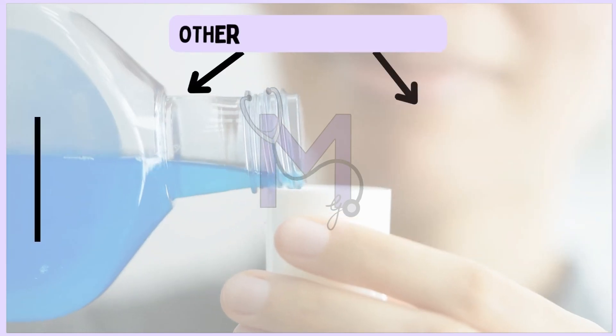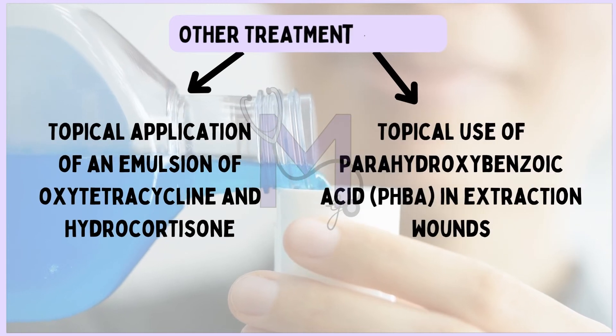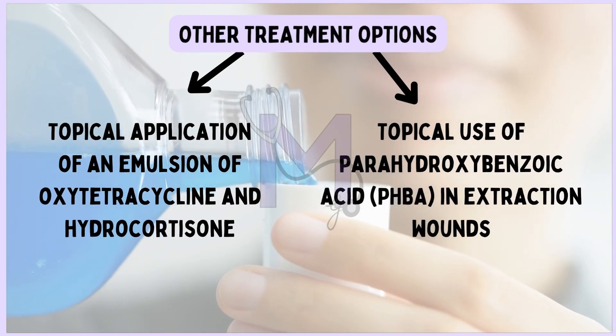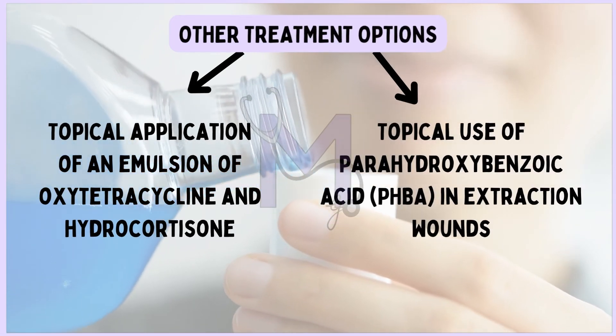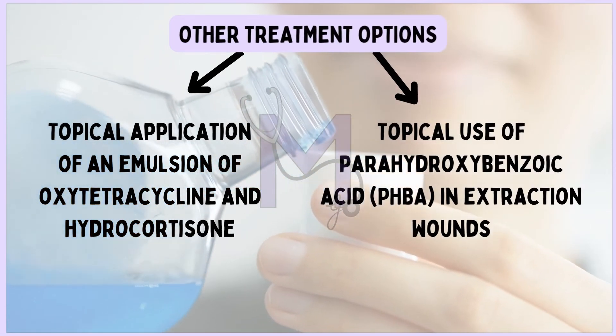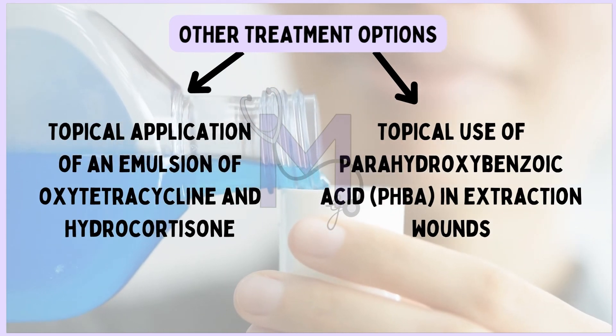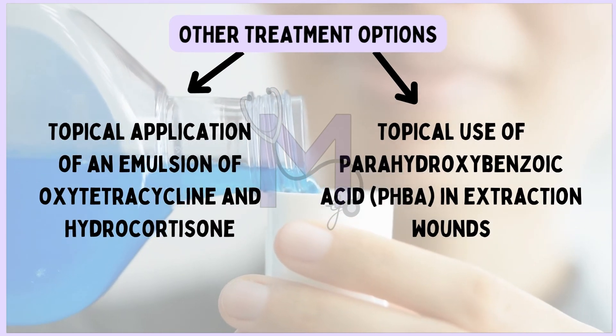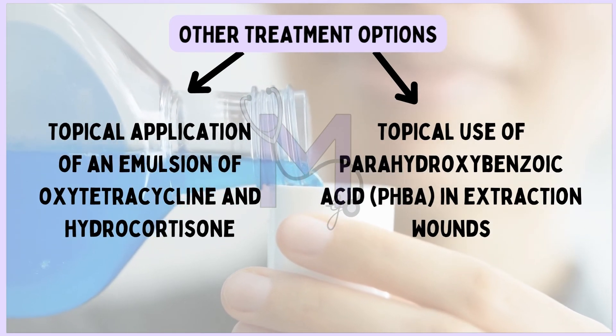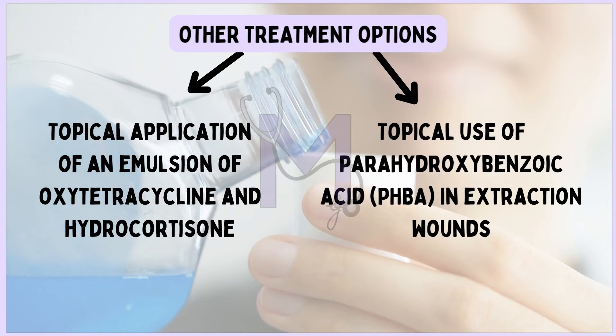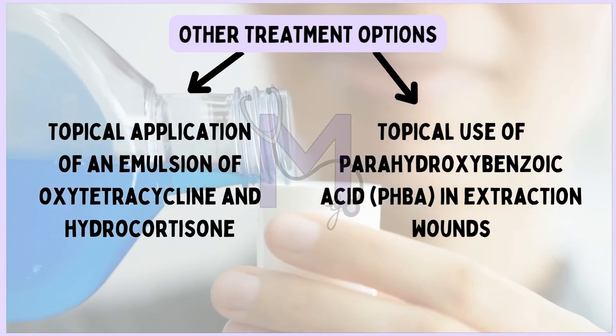Other treatment options include topical application of an emulsion of oxytetracycline and hydrocortisone, which has been shown to significantly decrease alveolar osteitis after impacted mandibular third molar removal.